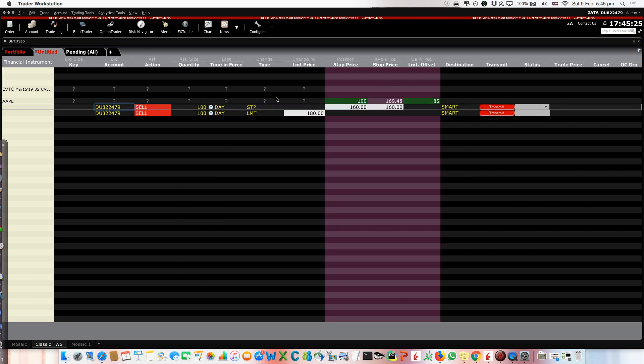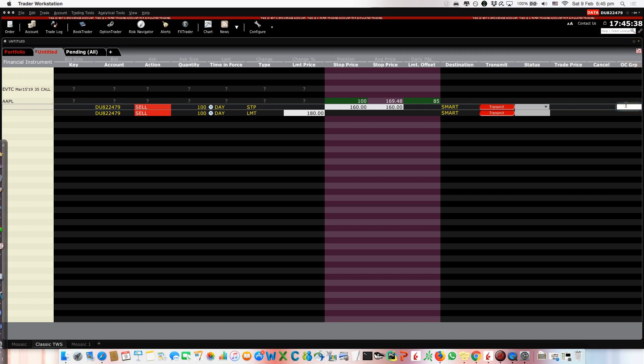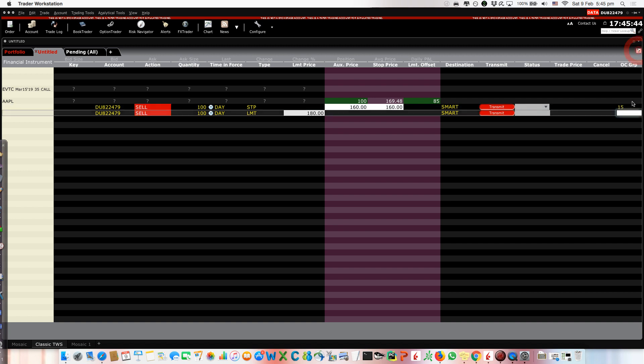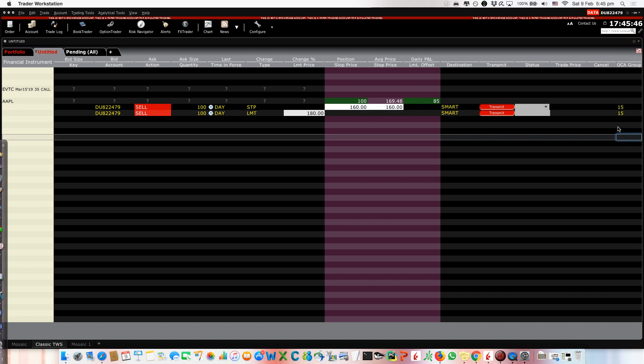It's not an OCO, it's not a bracket order. So how can we link these two guys? We go here to the OCA group and we write a number. Any number, like 15, and it should be the same number for both. Something like that.